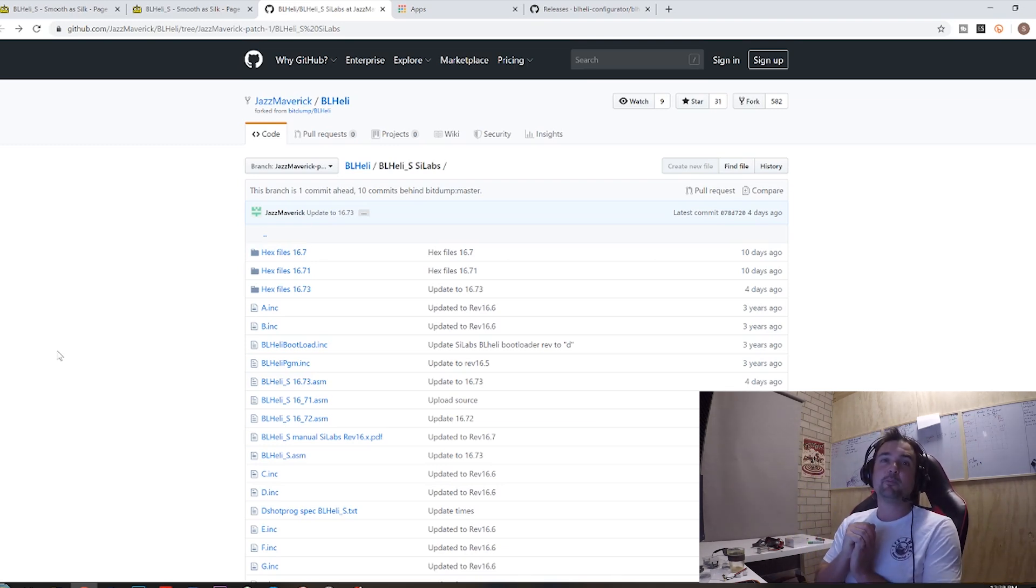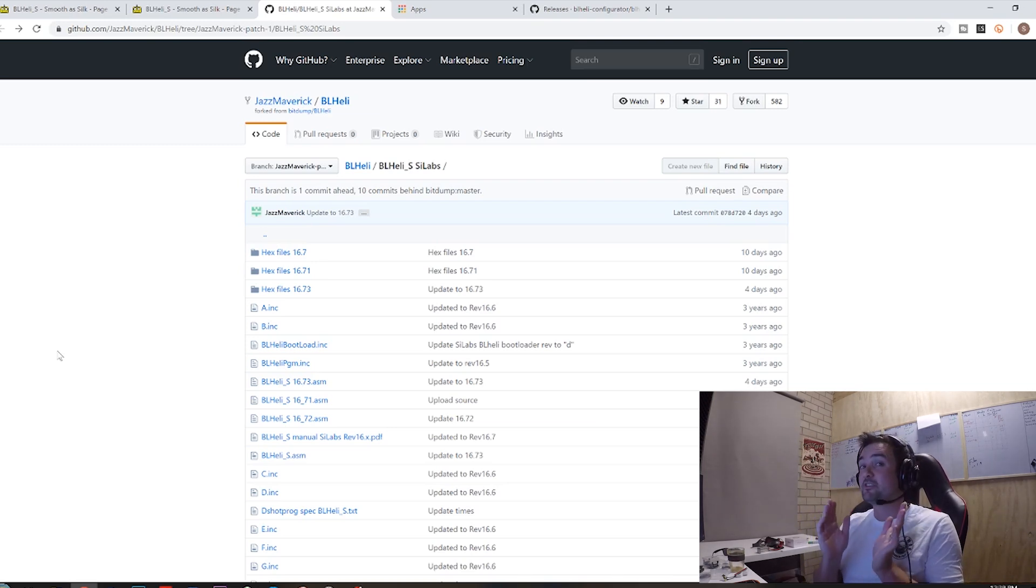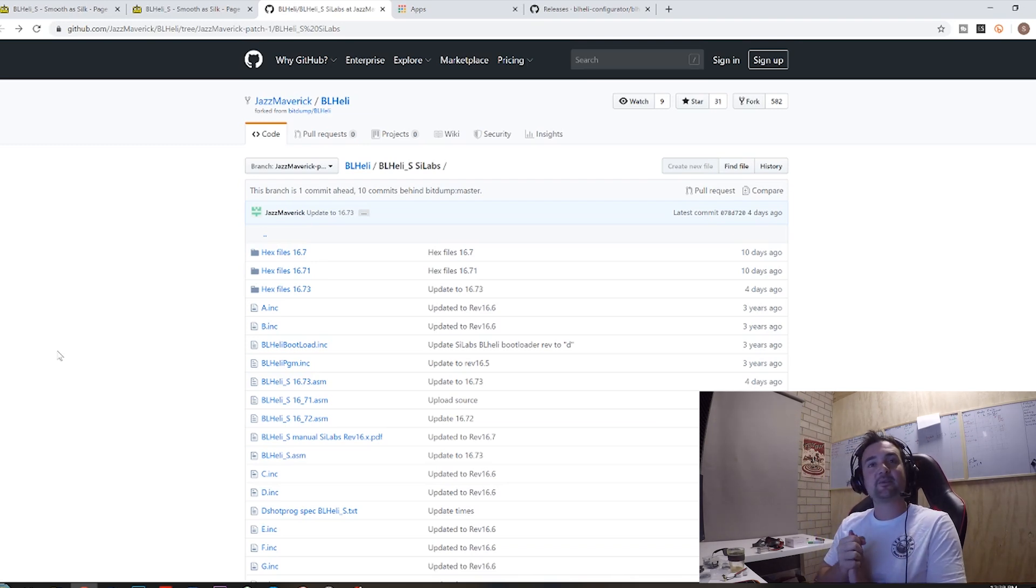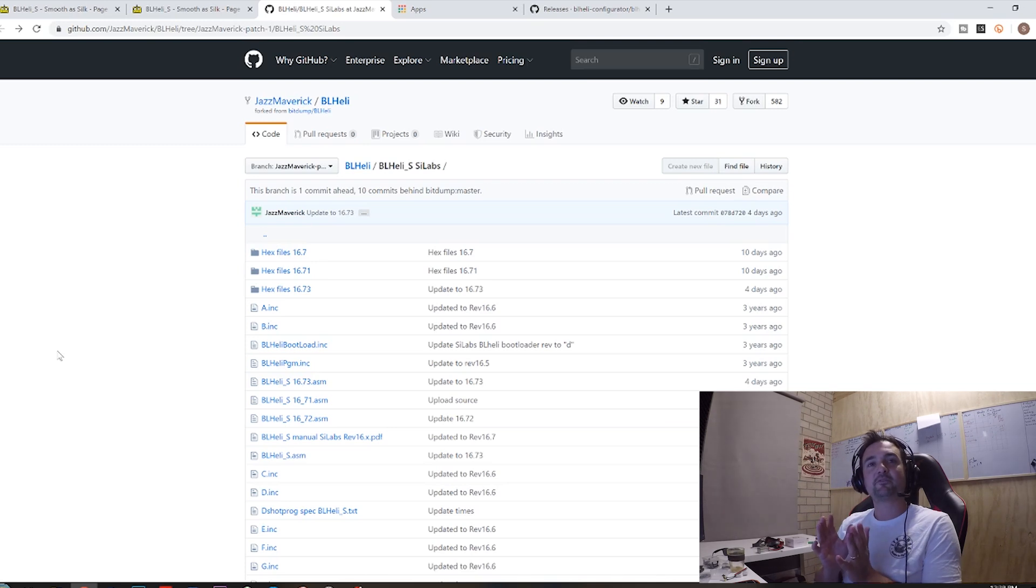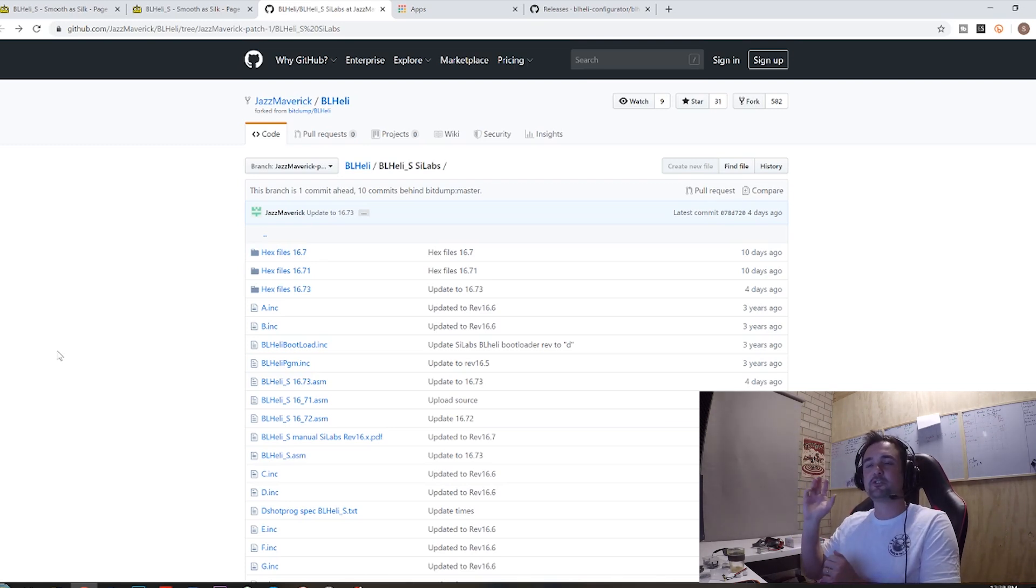Well today I'm gonna show you how, for free, because traditionally this used to cost some money, people used to charge for this. For free, you guys out there with some older quads can update your ESCs to get RPM filtering on them if you're using BL heli S ESCs.